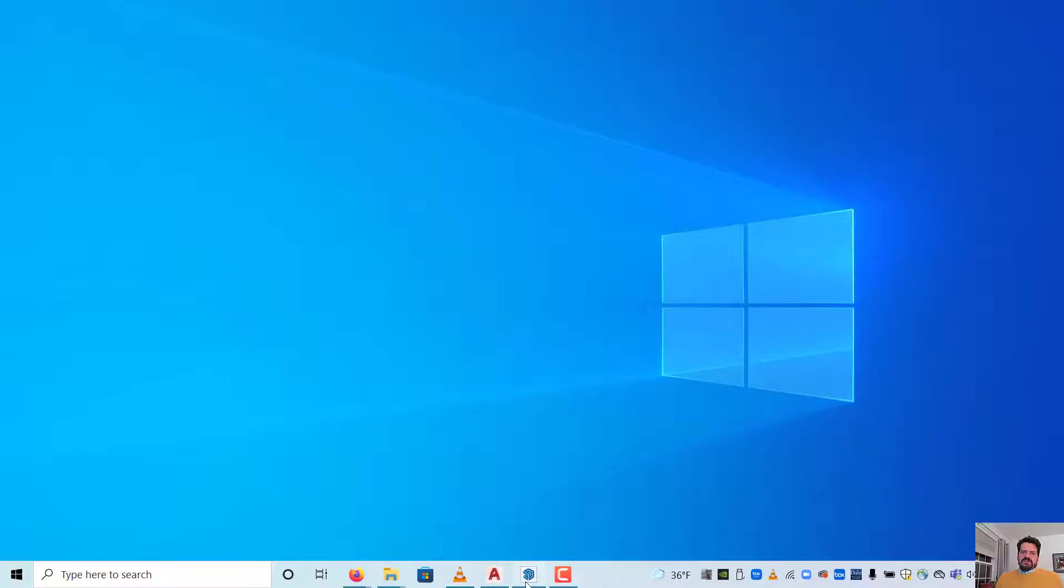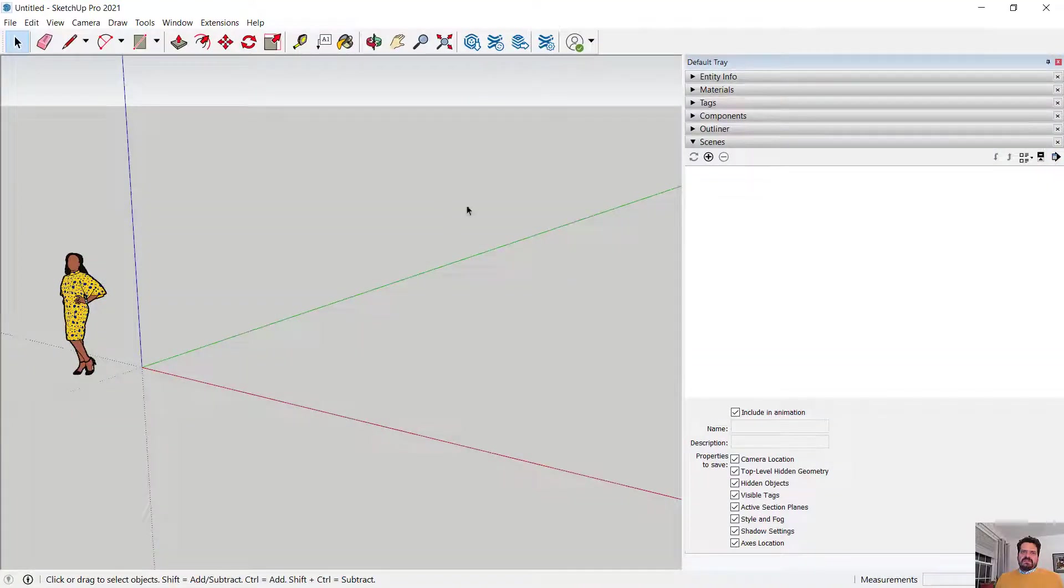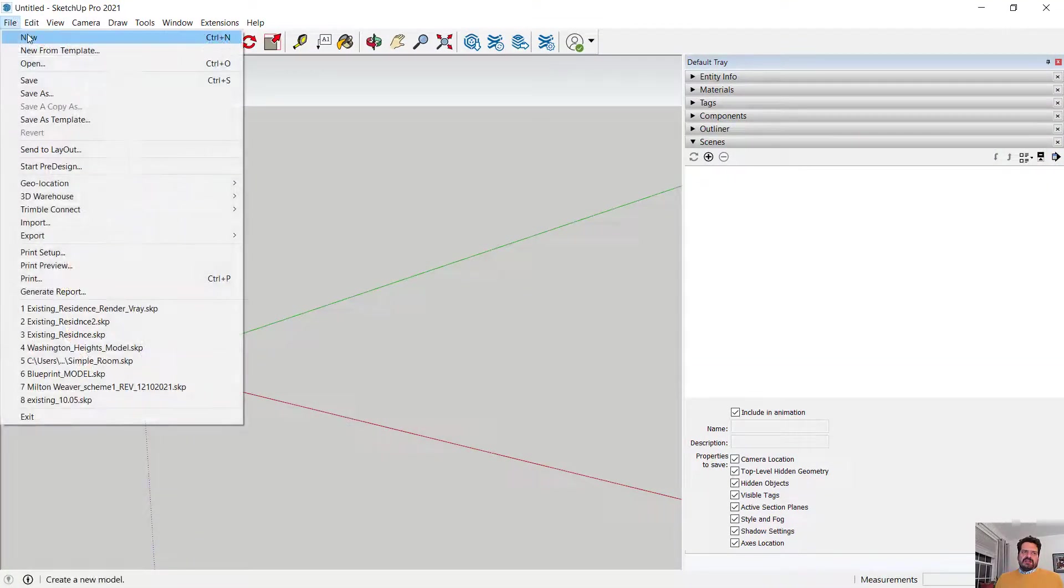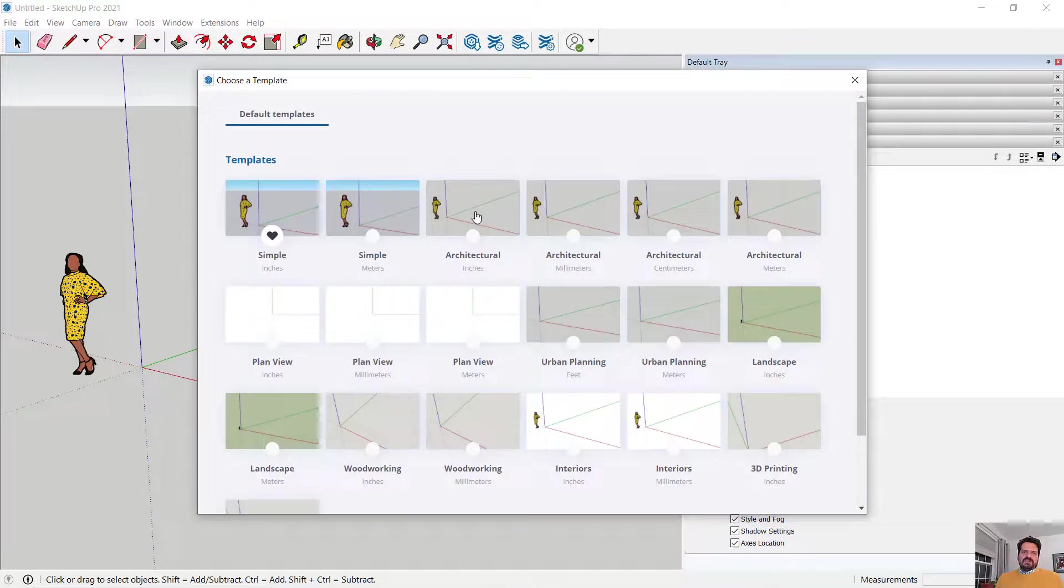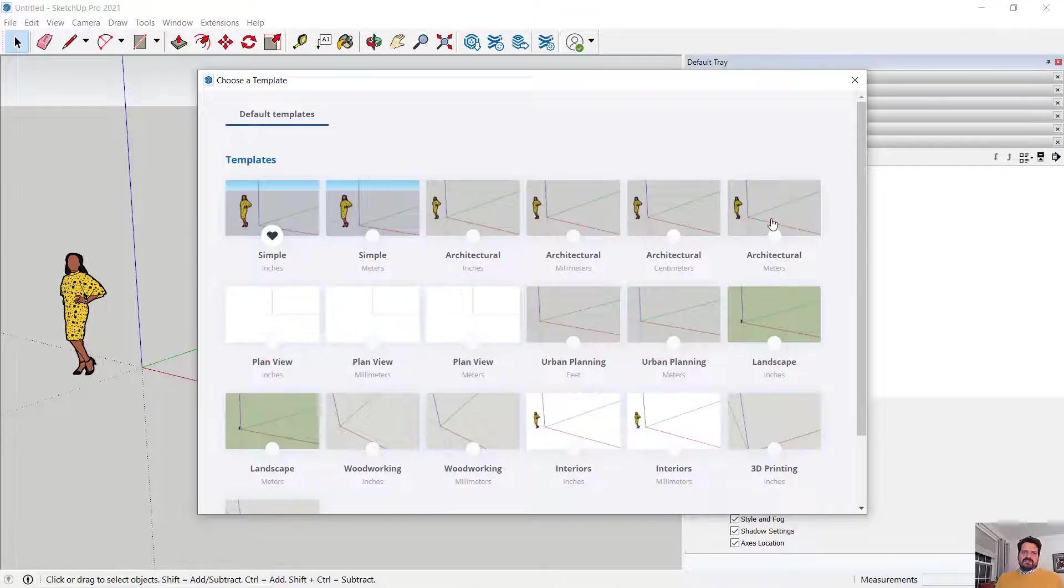So let's look at SketchUp. I'm in SketchUp Pro 2021. Let's make a new SketchUp, new from template architectural meters.